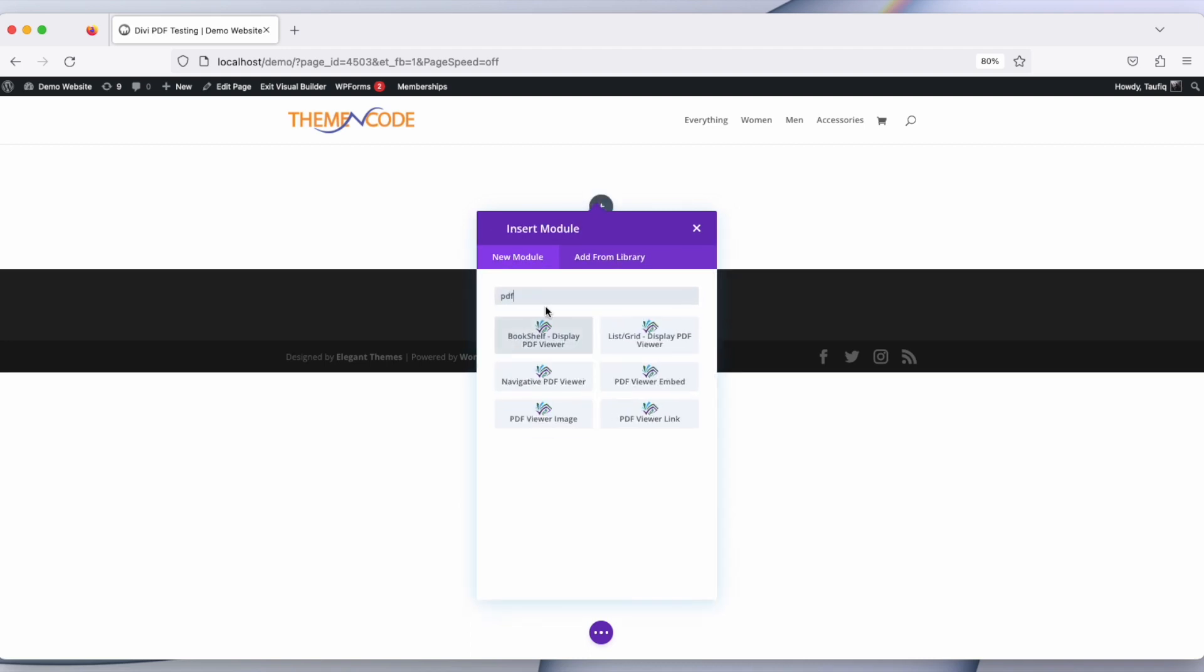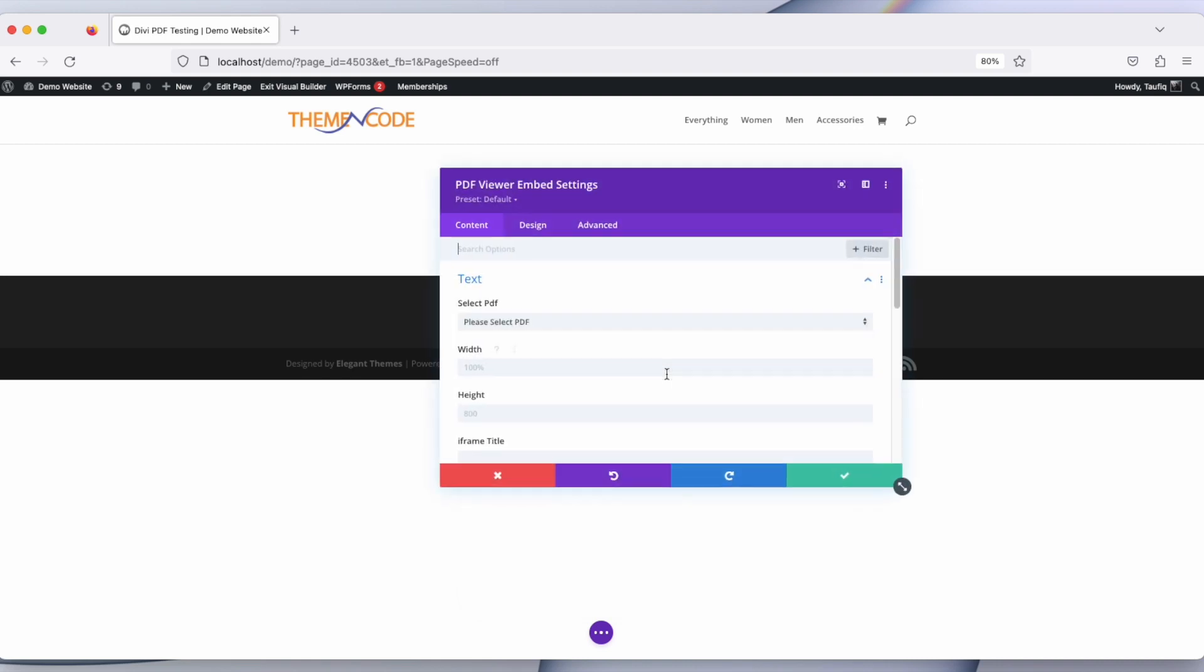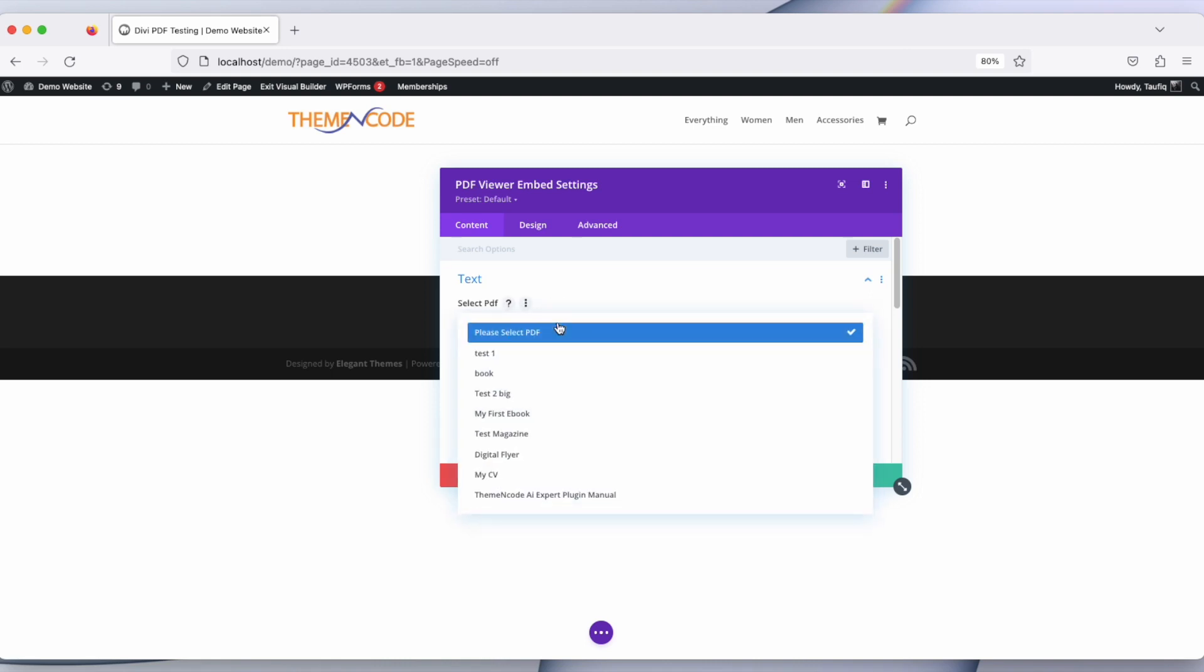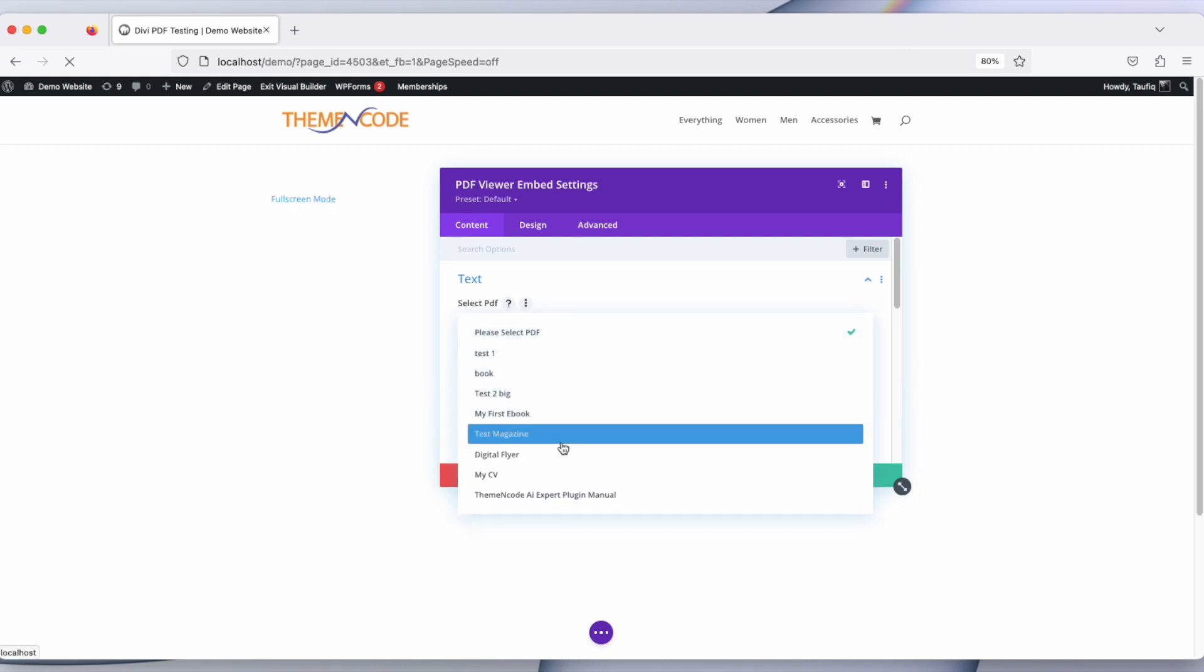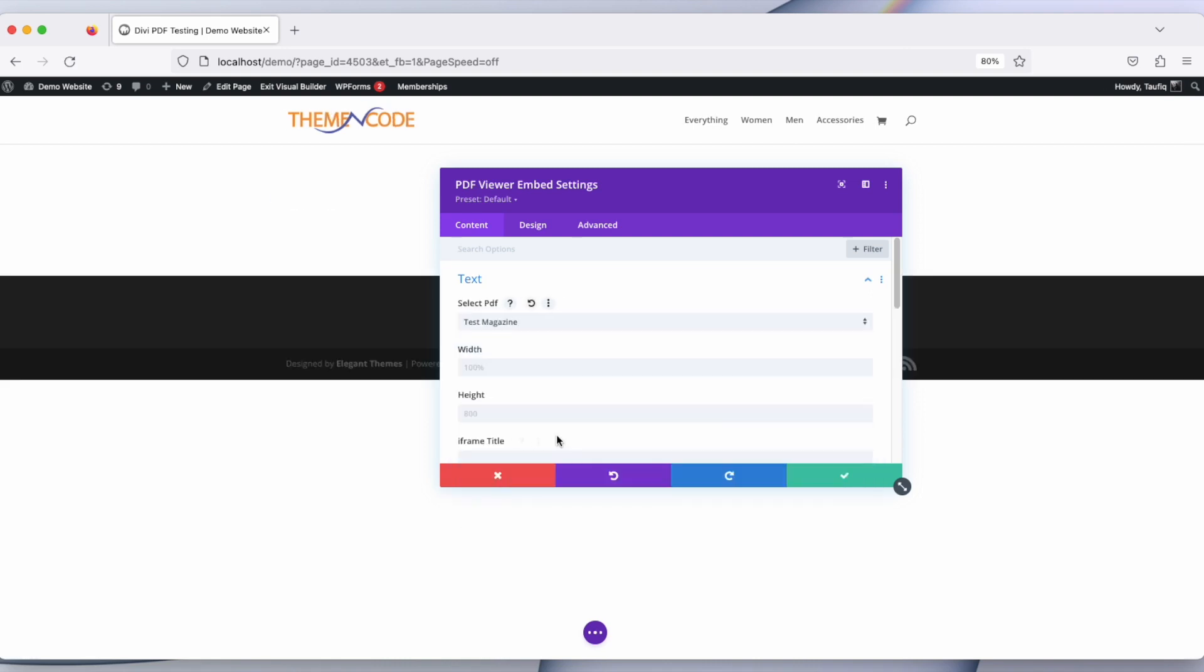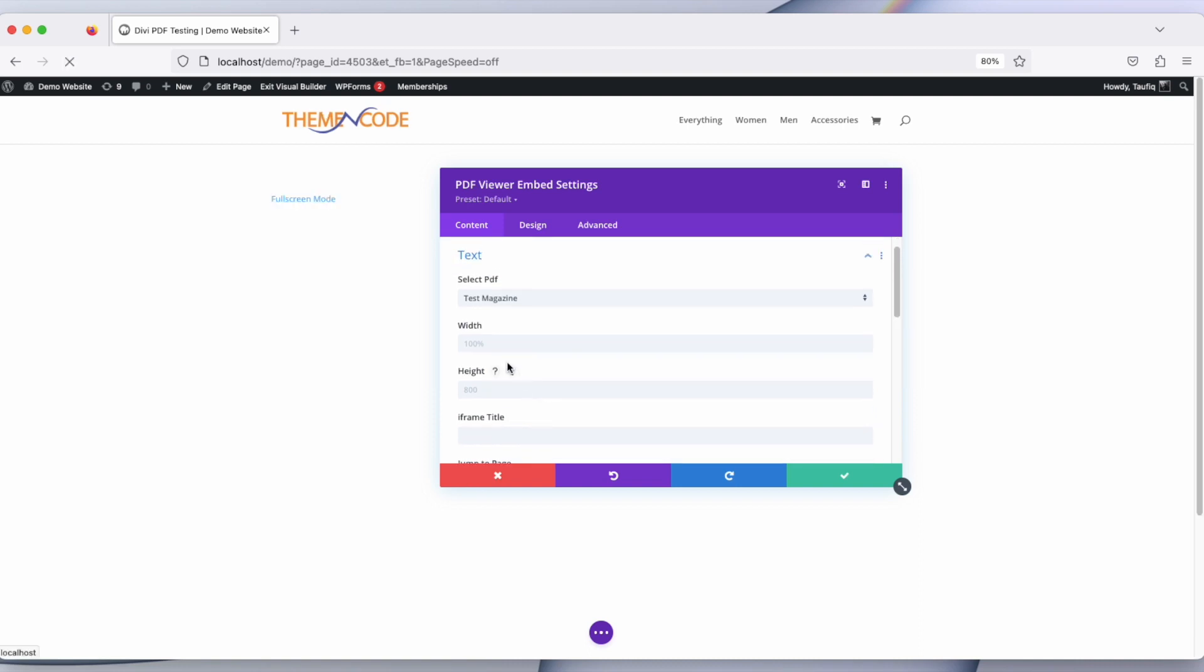Here there are six modules that come with Divi PDF Viewer for WordPress add-on. The first module that we are going to talk about is PDF Viewer Embed. Select a PDF viewer - let's say Test Magazine. You can set the width, height, iframe title, jump to page, and default zoom.